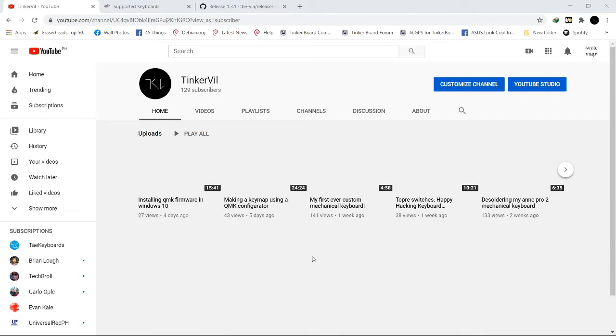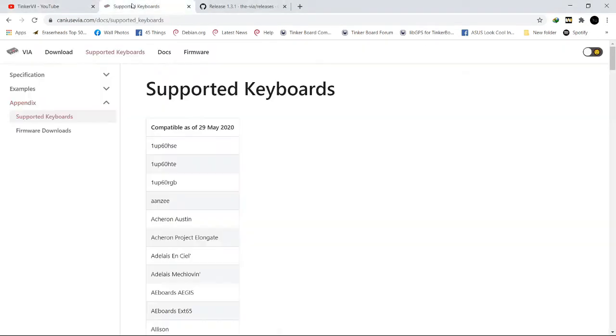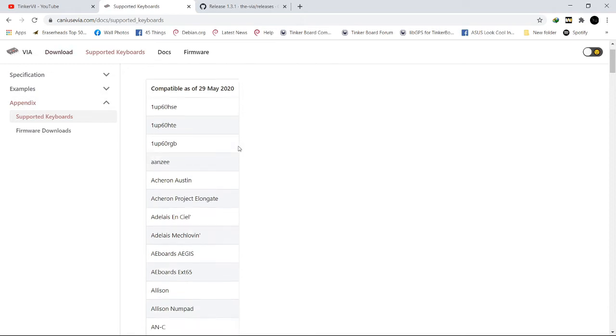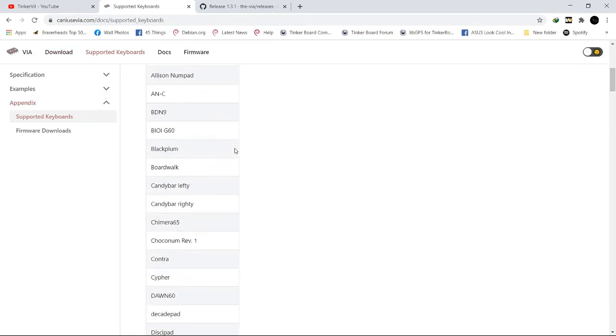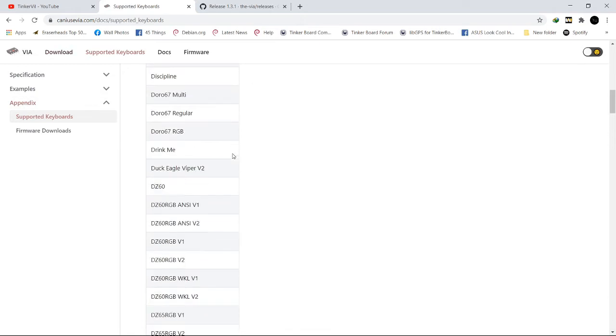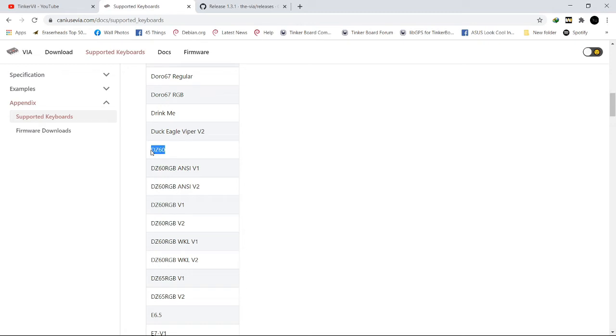I've decided to check out this VIA software. Here's the website, I'll post the link below the description. As we can see in the supported keyboards, there is my keyboard, the DC60 mechanical keyboard.